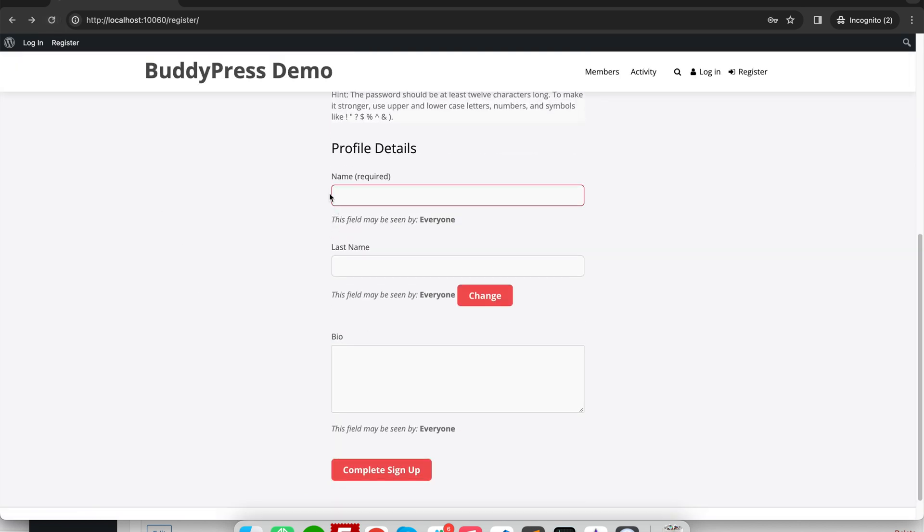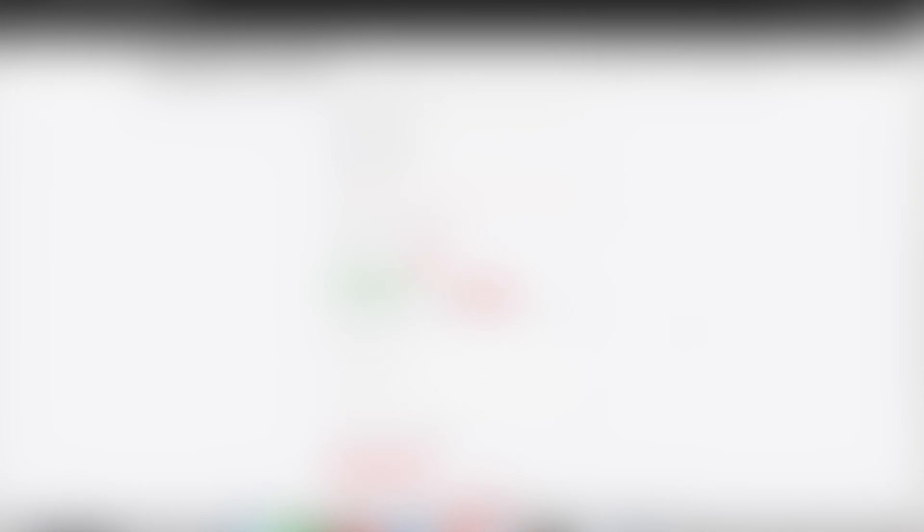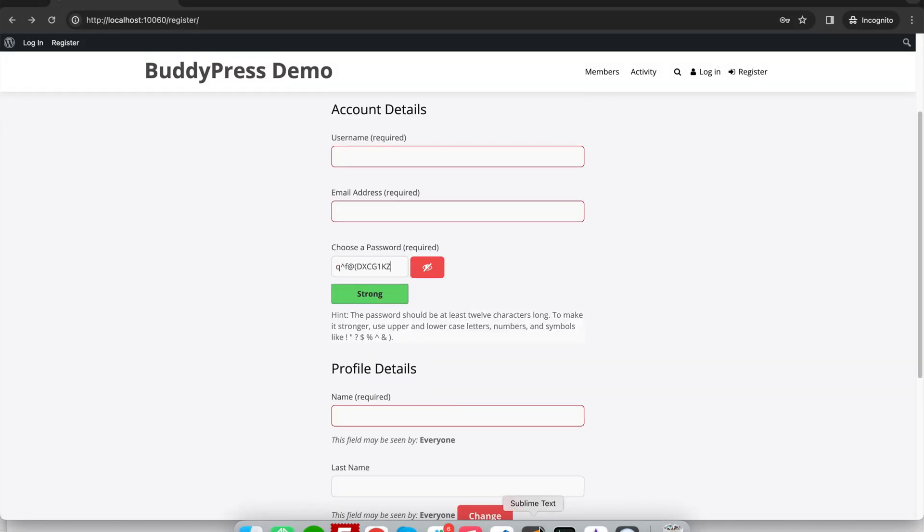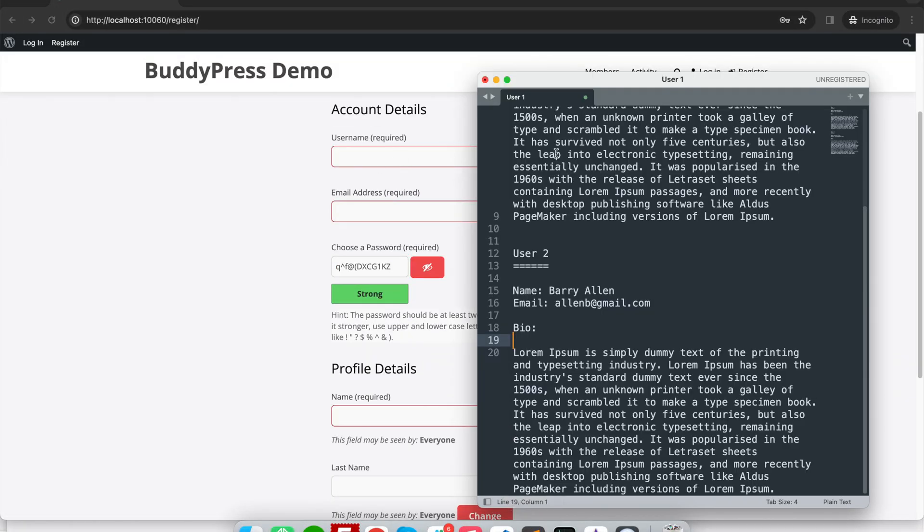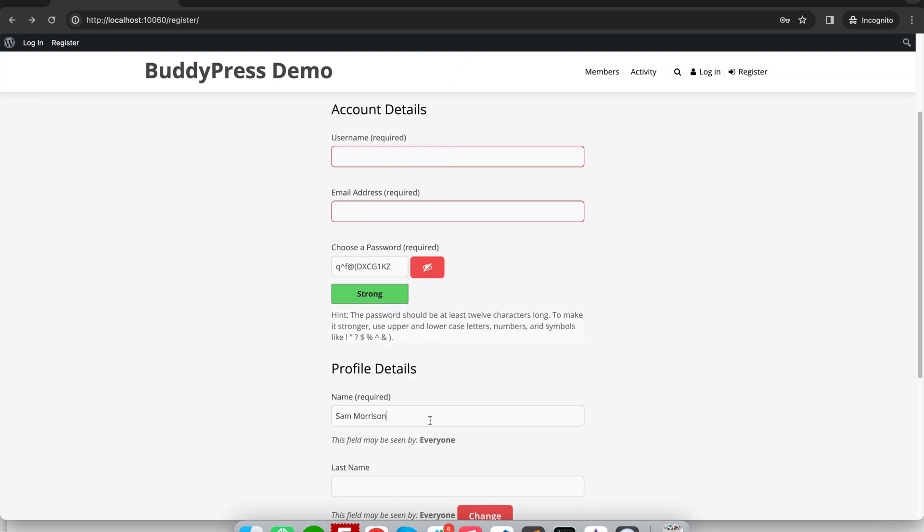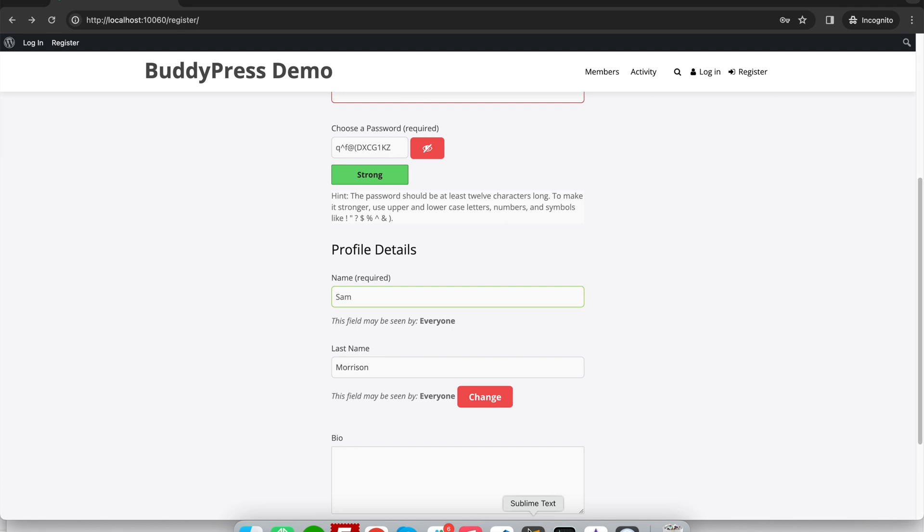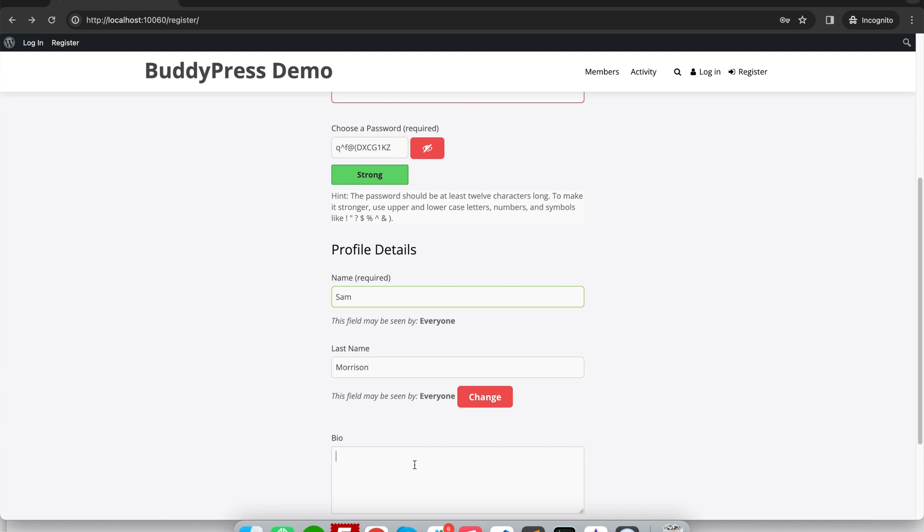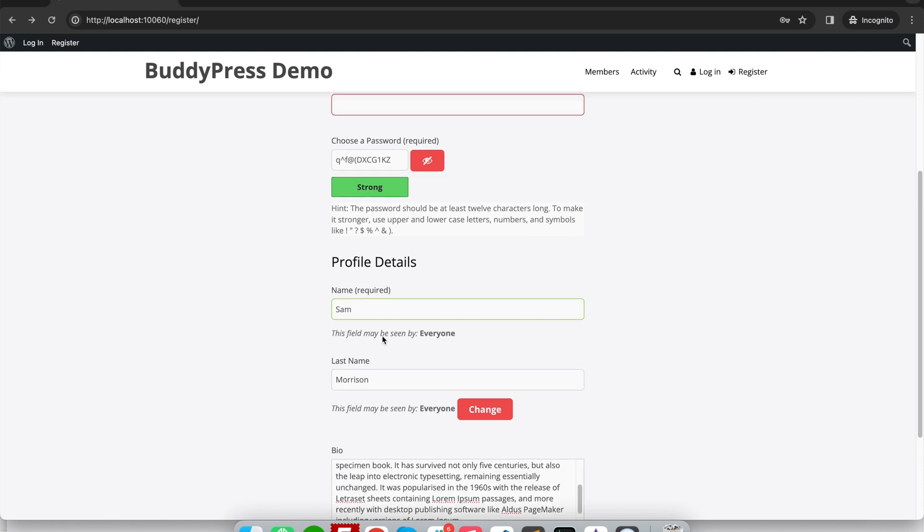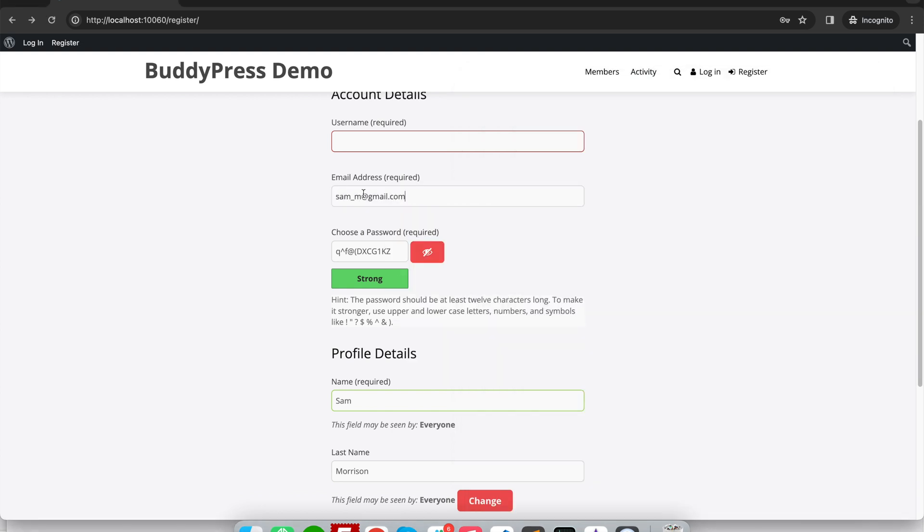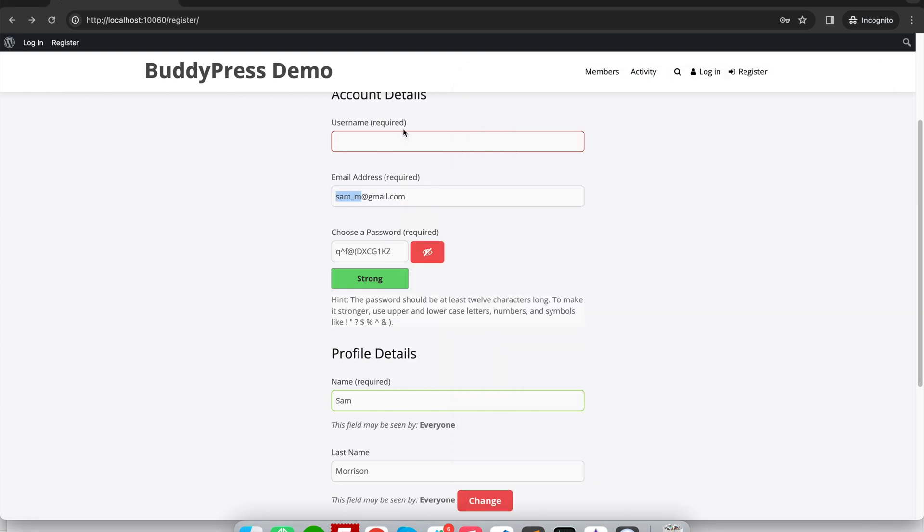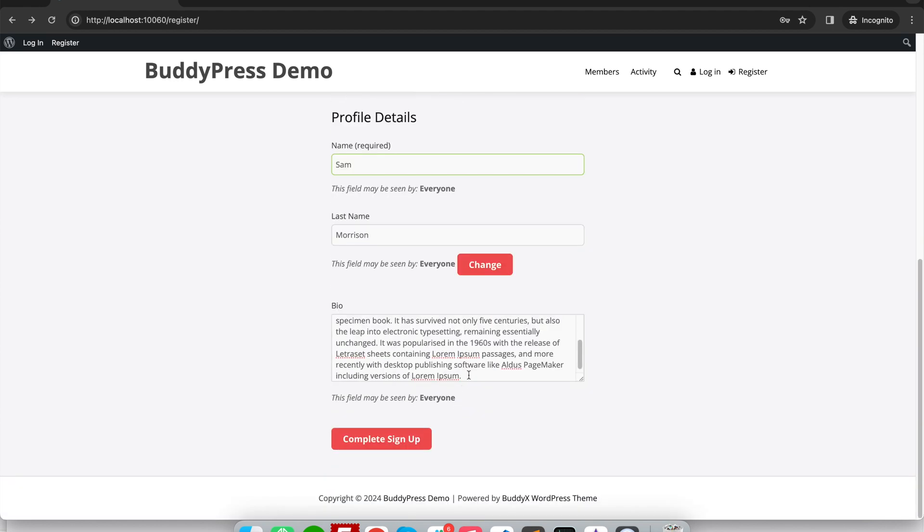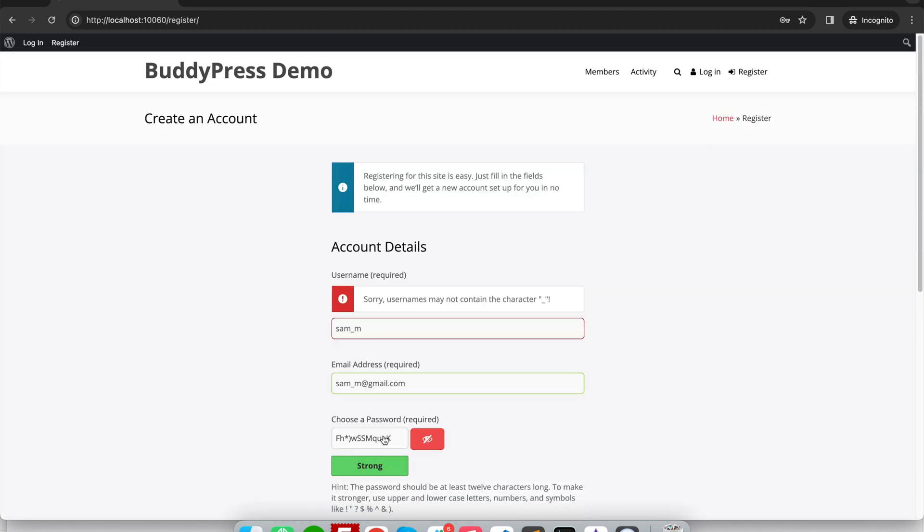So now I will register a few users. So I have copied some information here. I will give it 'Sam' as the surname. Let's add some bio information and email ID. I'm giving it a weak password and then I will click on create sign up.